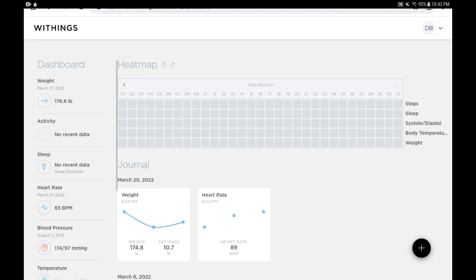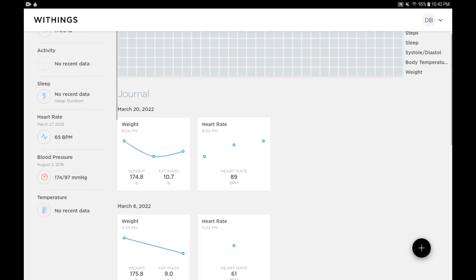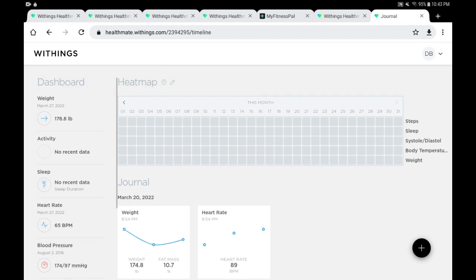On the right you have the journals of the different dates with weight, fat loss, and heart rate and so forth, but we're going to concentrate on the dashboard top left for the weight. The reading from March 27, 2022 was 176.8 pounds. Have that weight in mind, keep that in mind for a moment.